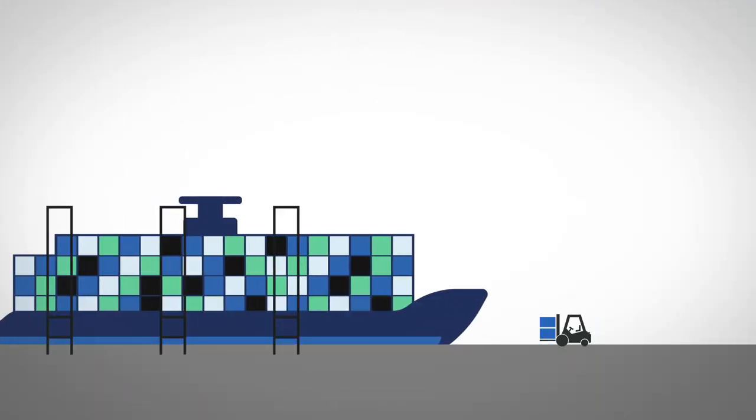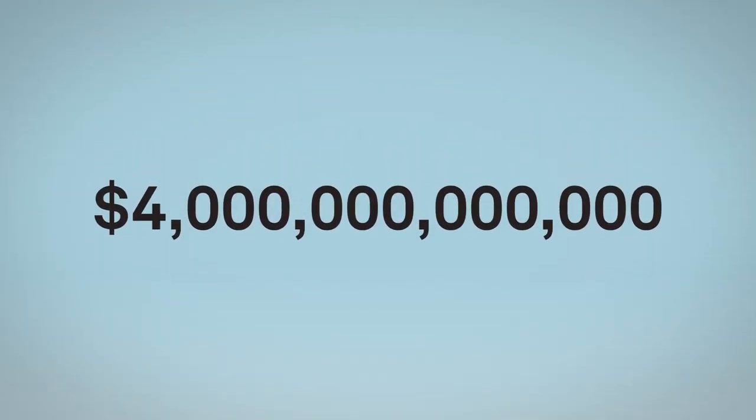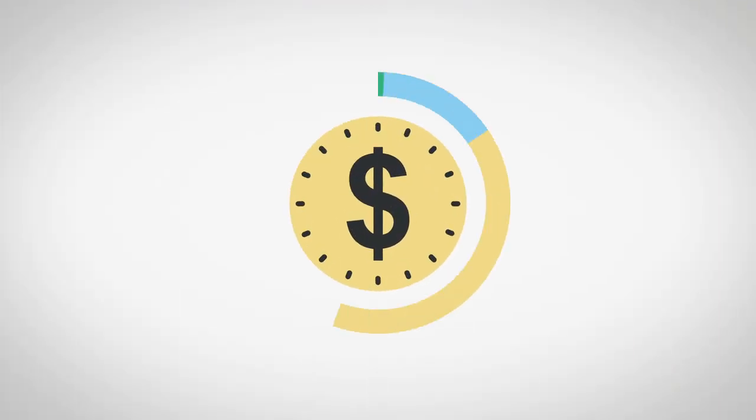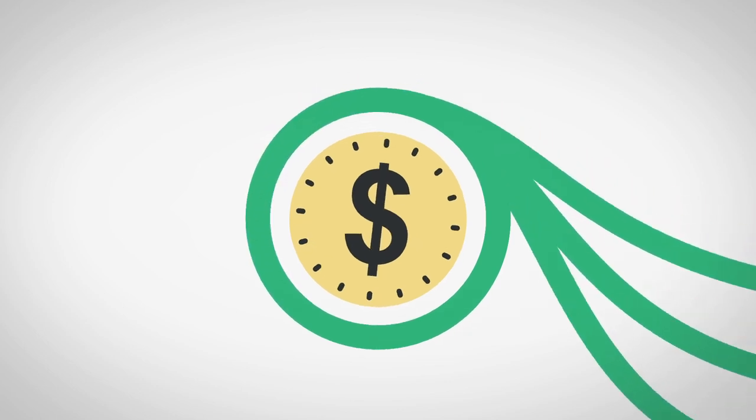Inefficiencies such as customs delays cost around $4 trillion a year, while fake goods account for 3% of trade. In our always-on economy, there must be a better way to ensure provenance and speed the flow of goods.